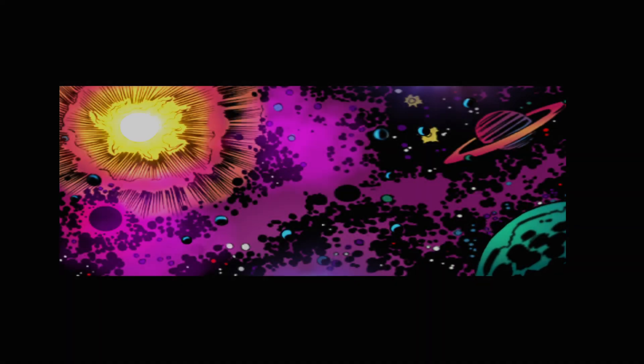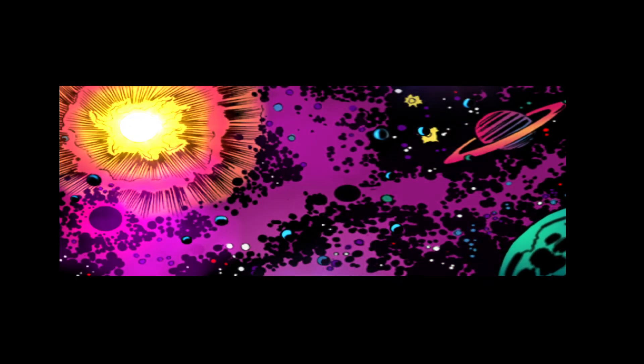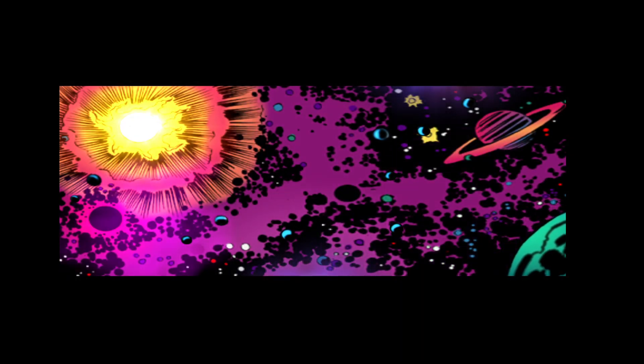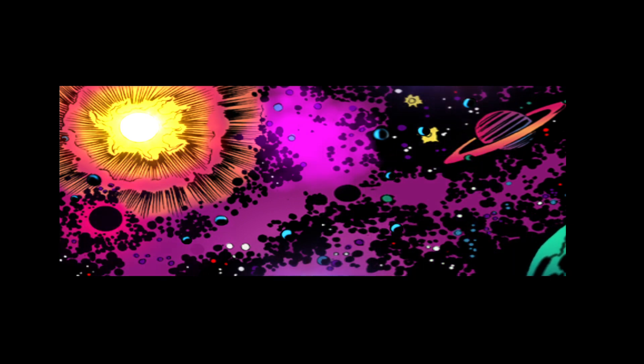Since man first walked upright, he has looked to the stars and wondered, are we alone in this cold corner of space?